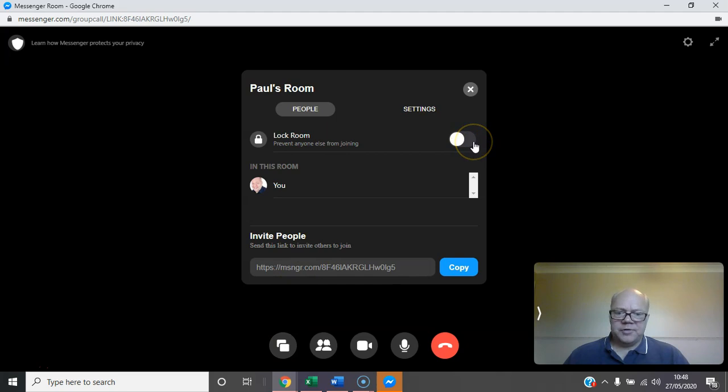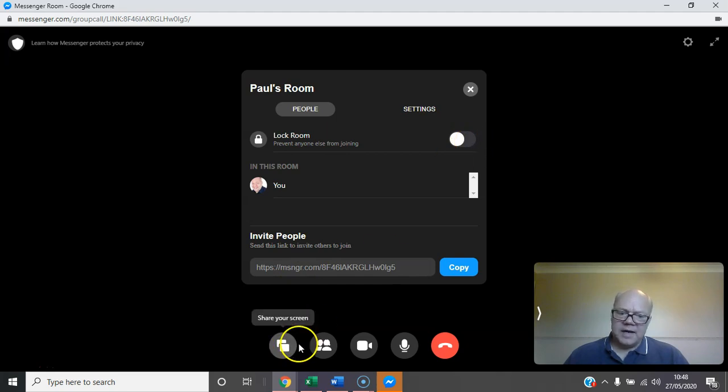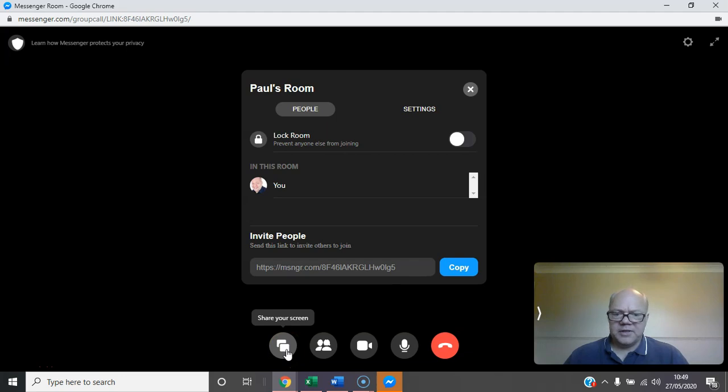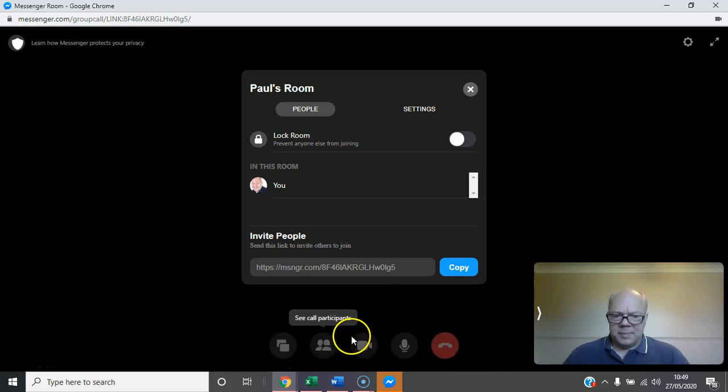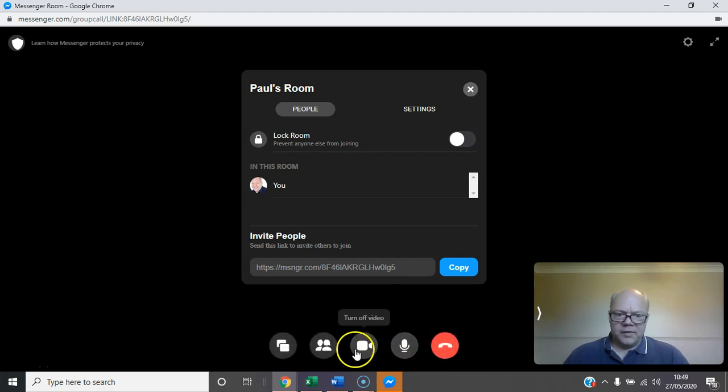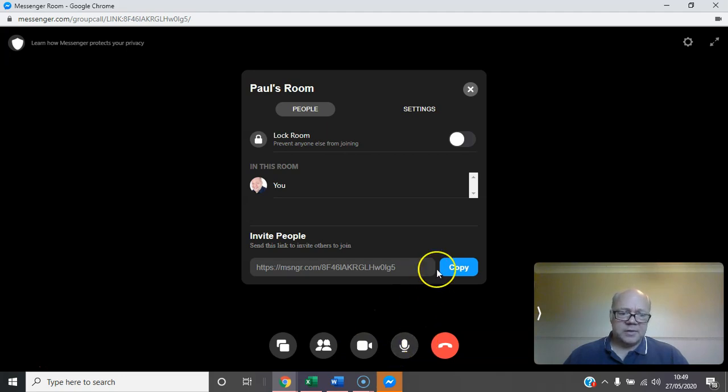You've got a few options here for seeing who's on the call. The room can be locked at any point, which is great, so you can restrict who accesses it. You can share the screen if you have information to present to people.